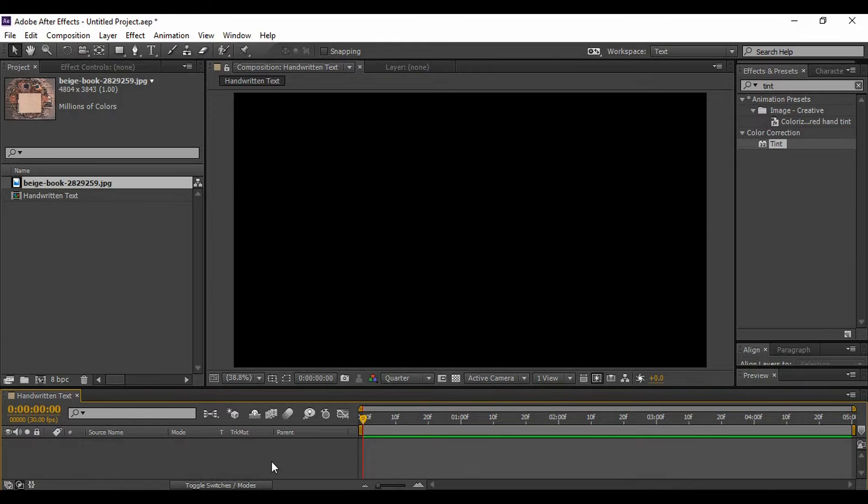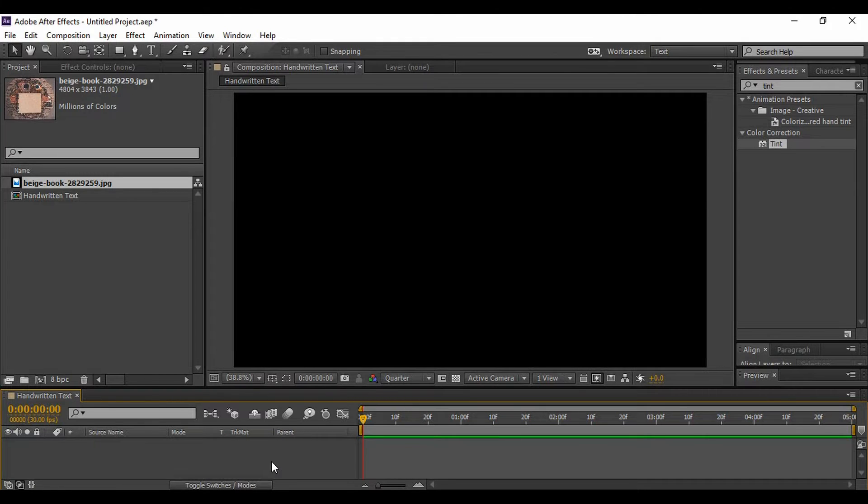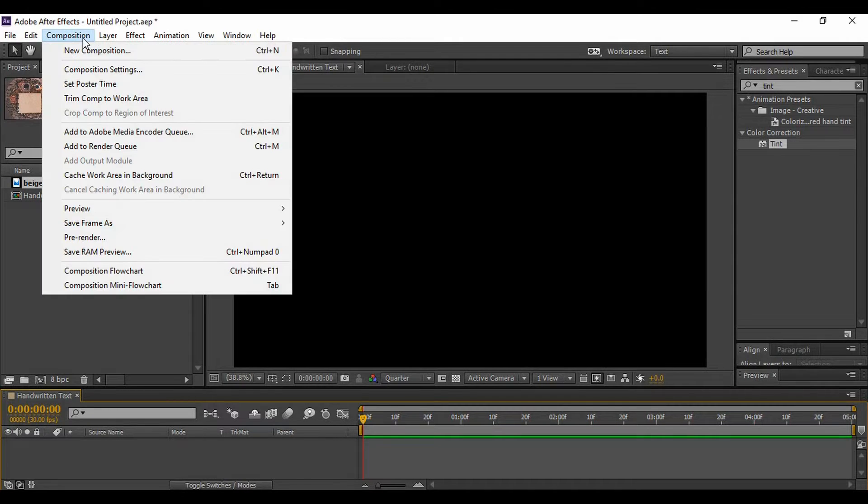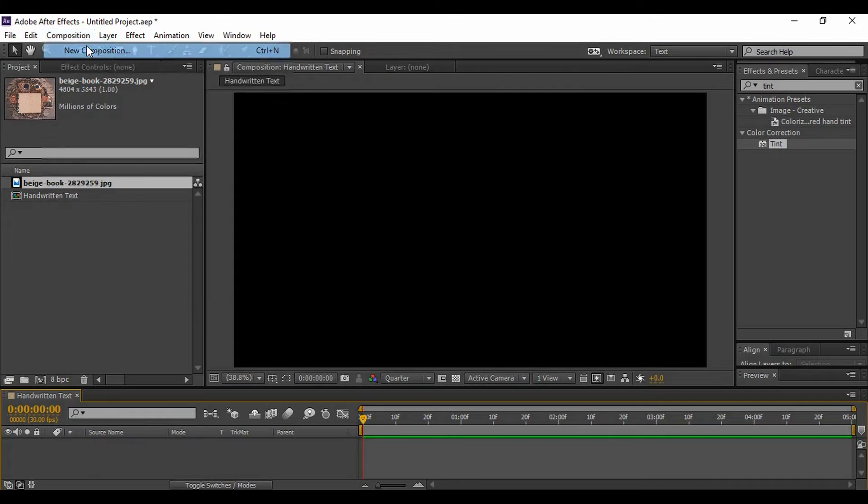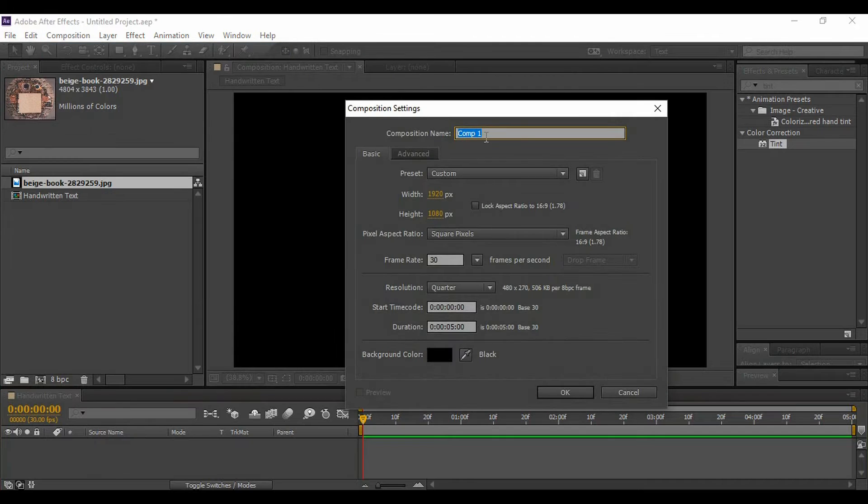Okay, so now we have the answer to the question 'what.' Now we need the answer to another question: 'how.' So for this, you need to go to Composition, as you know the drill, create a new composition.